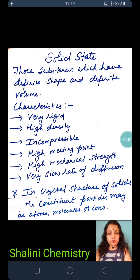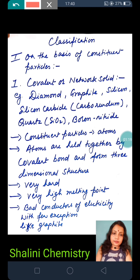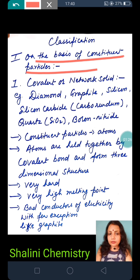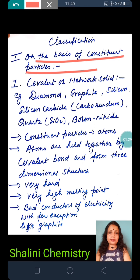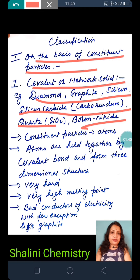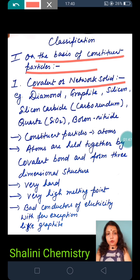Now, what are the most small (constituent) particles in the crystal structure of a solid? Classification of solids on the basis of constituent particles: particles are known as atoms, molecules, or ions. First, covalent and network solids — examples are diamond, graphite, silicon, silicon carbide, quartz (SiO2), and boron nitride. Carbon-carbon bonds also form these structures.